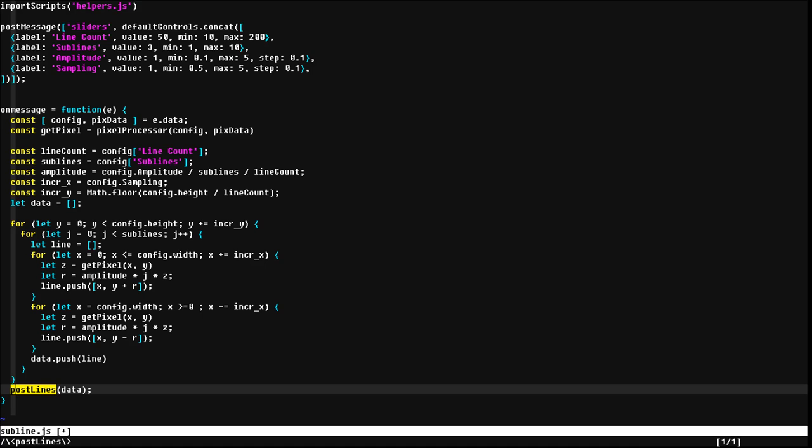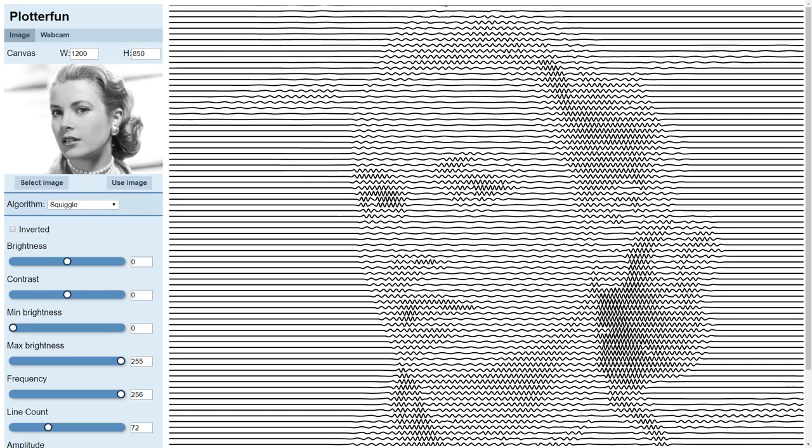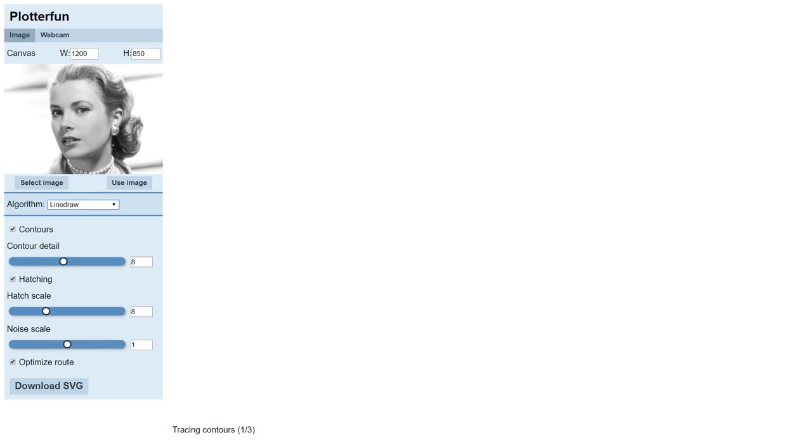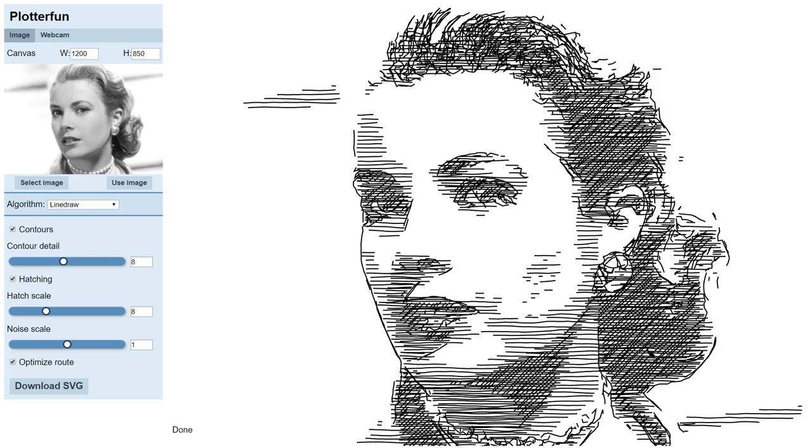In addition to writing new algorithms, I also ported across some of my favorites, including SquiggleCam, Linedraw and StippleGen.